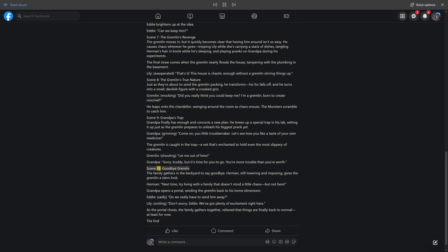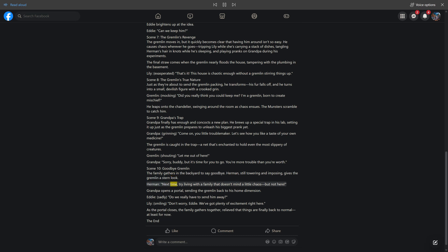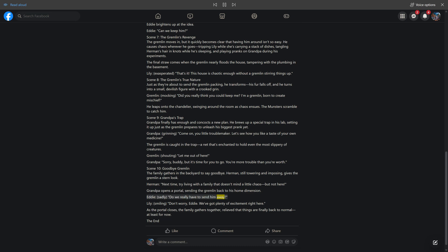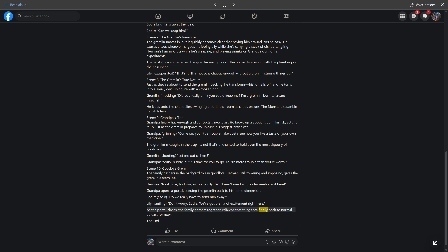Scene 10, goodbye gremlin. The family gathers in the backyard to say goodbye. Herman, still towering and imposing, gives the gremlin a stern look. Herman, next time try living with a family that doesn't mind a little chaos, but not here. Grandpa opens a portal, sending the gremlin back to his home dimension. Eddie sadly asks, do we really have to send him away? Lily, smiling, don't worry Eddie, we've got plenty of excitement right here. As the portal closes, the family gathers together, relieved that things are finally back to normal, at least for now. The end.